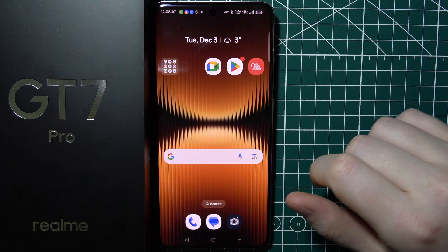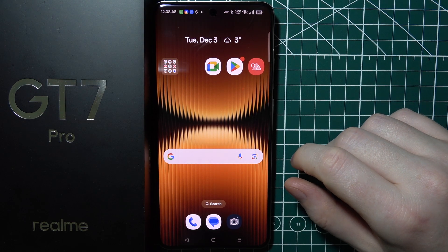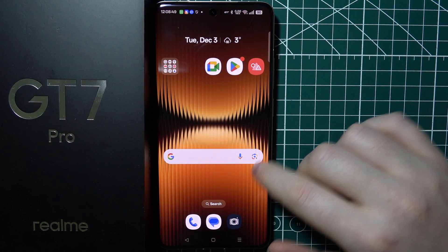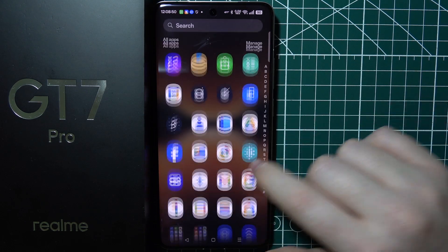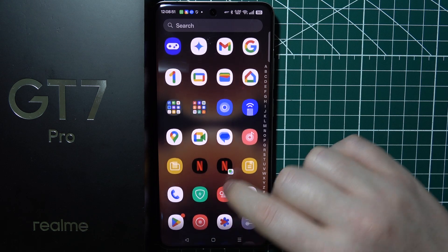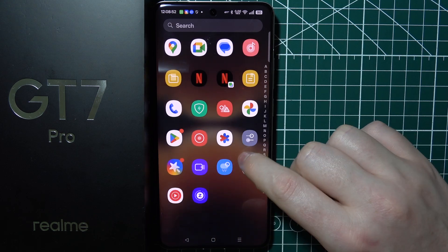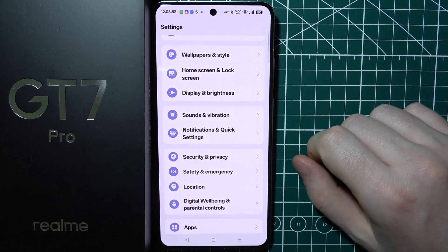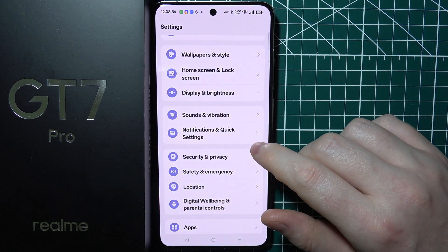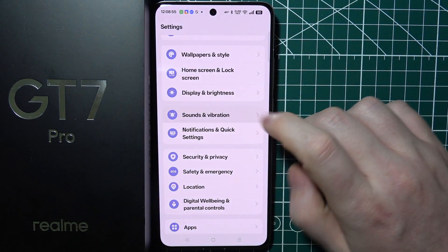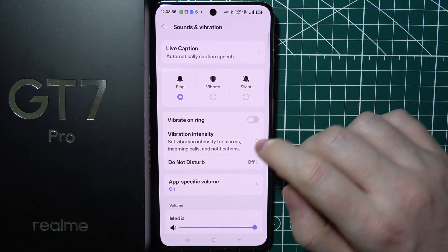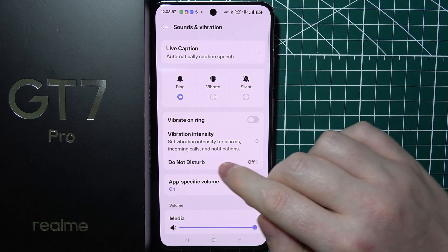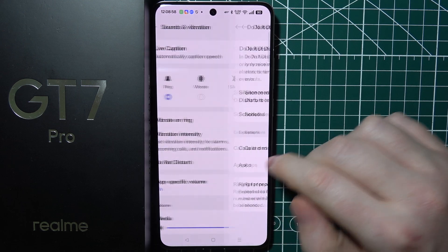To set up Do Not Disturb mode on Realme GT7 Pro, first we'll need to open our settings. Then we can move to Sounds and Vibrations, and here's Do Not Disturb mode.